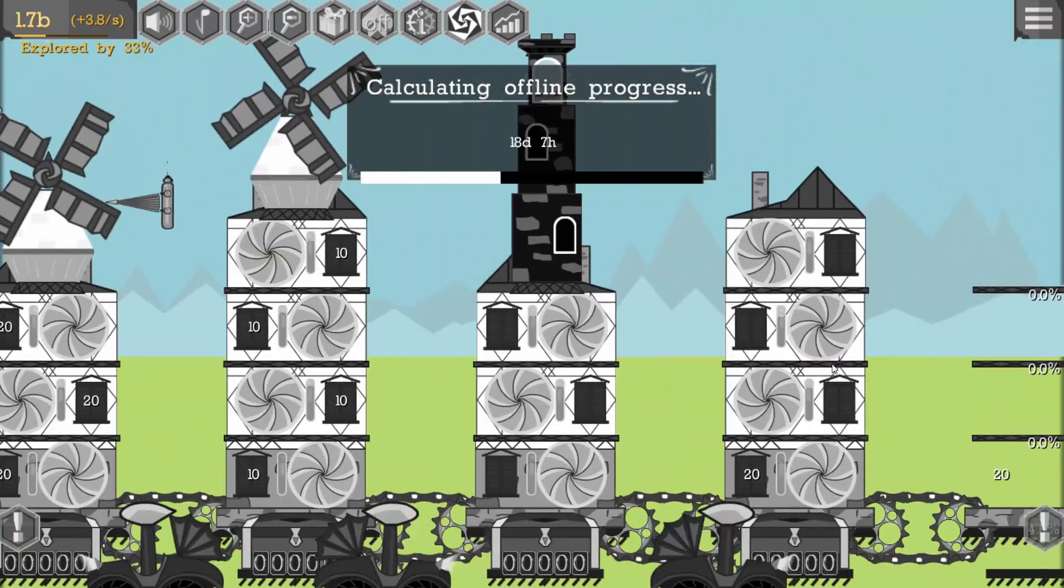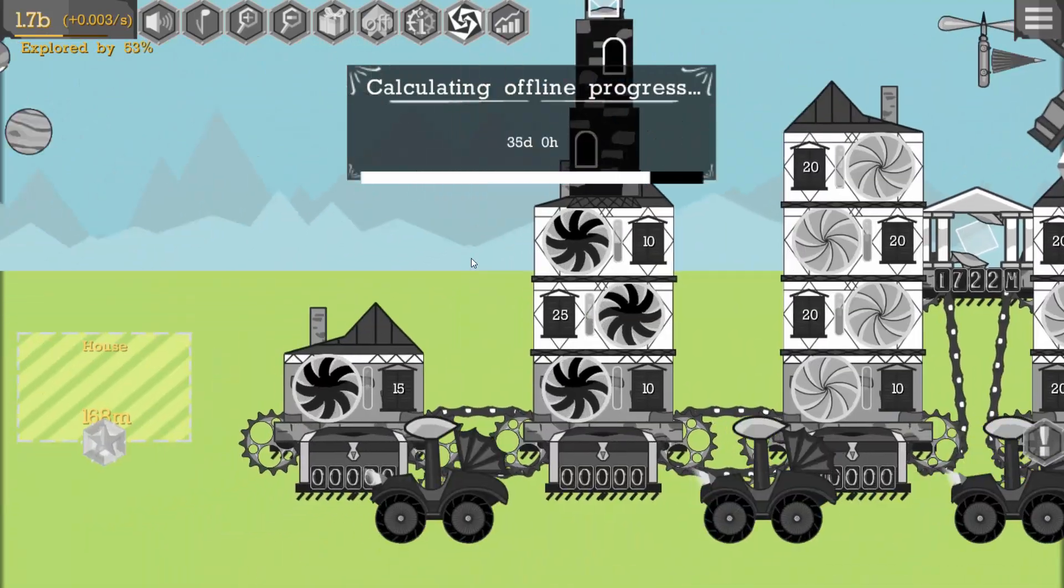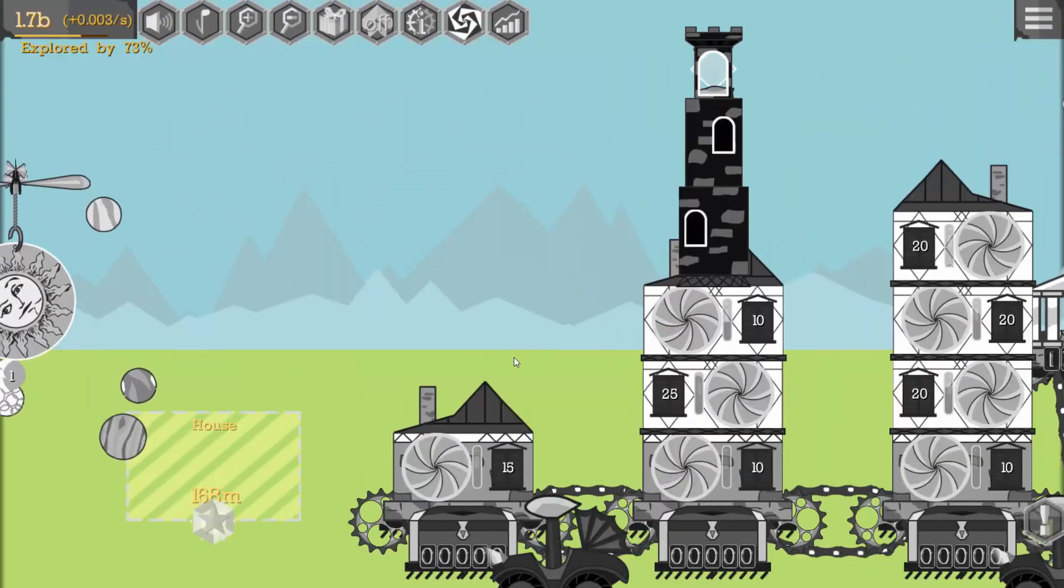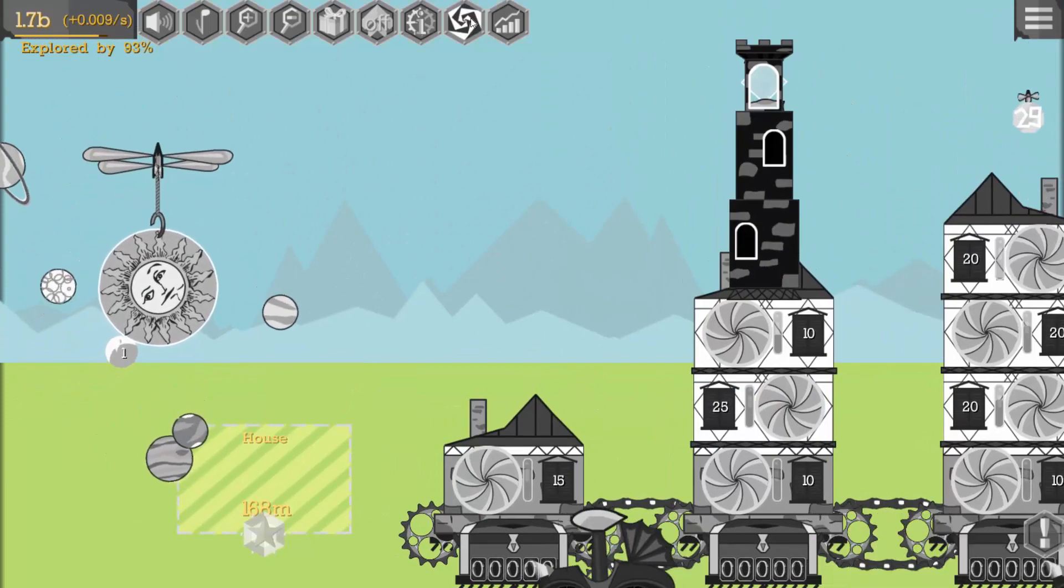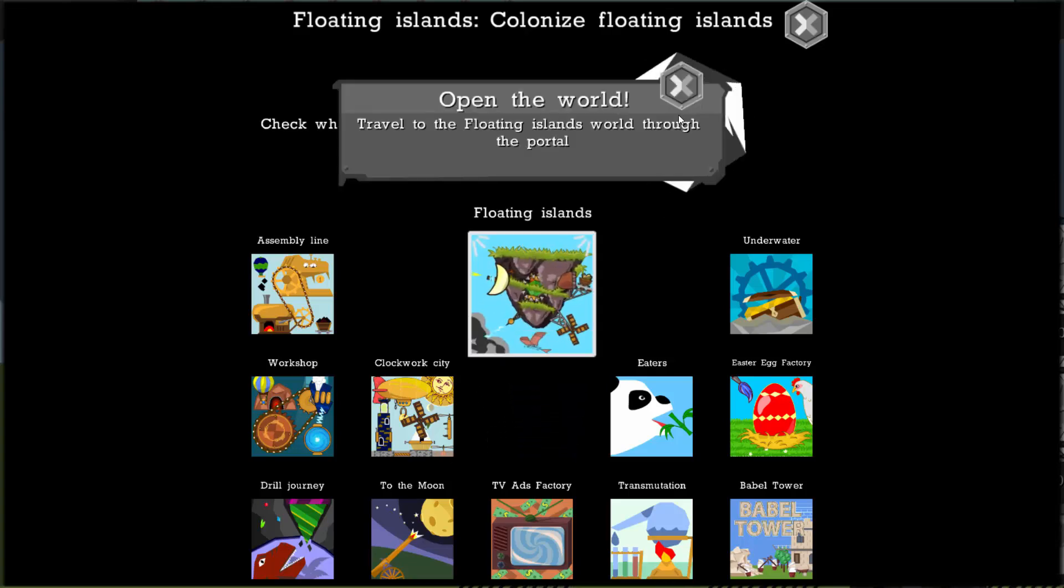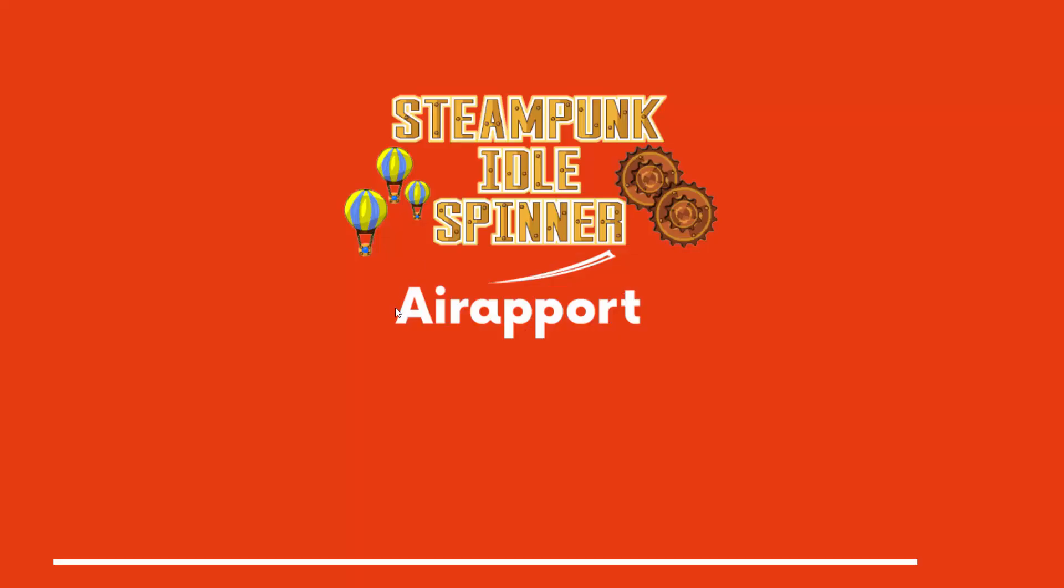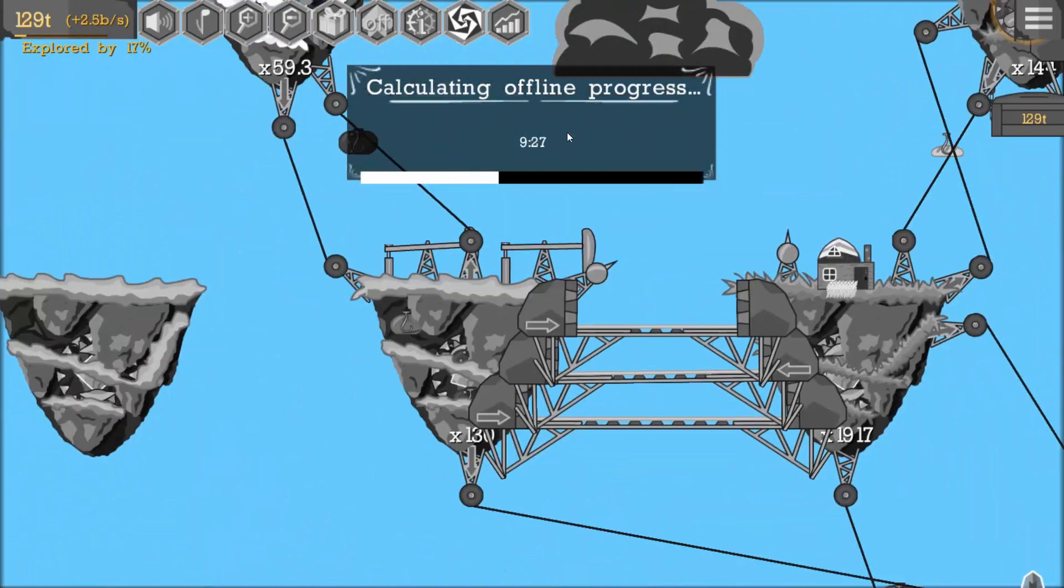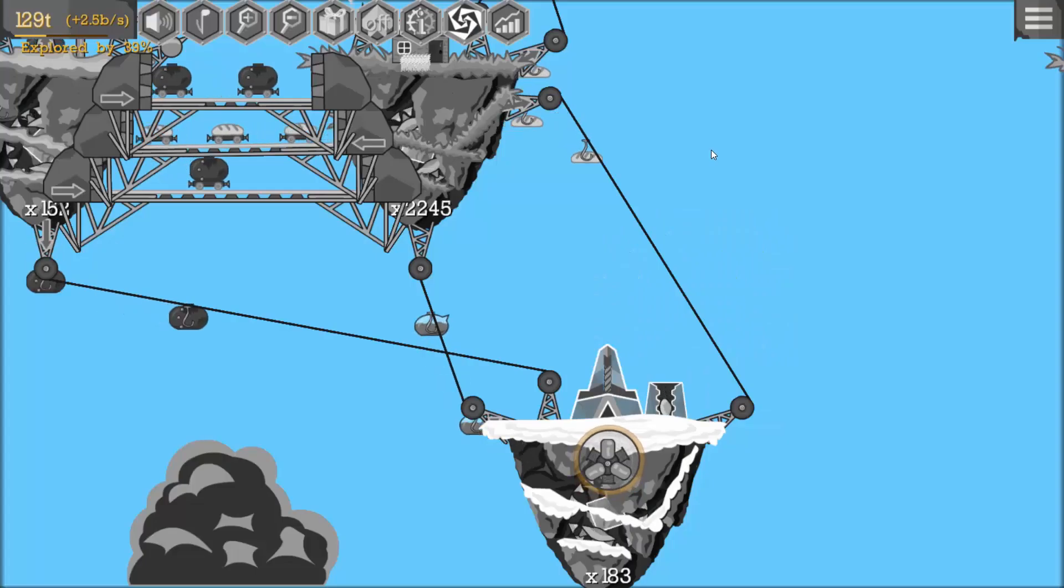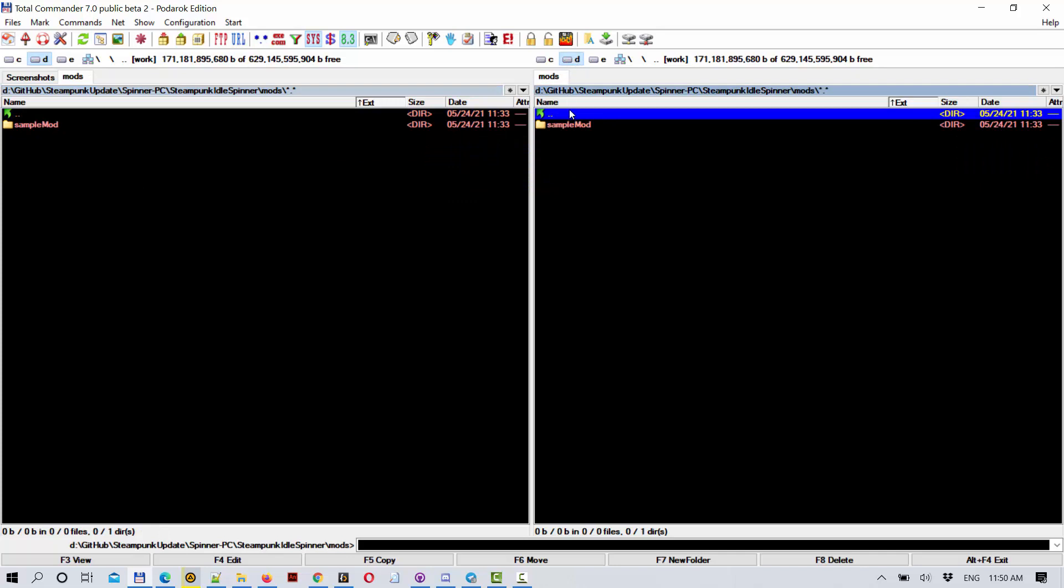It will also be black and white, except the background, because the backgrounds are colored inside the game code. But all the foreground elements we can modify. So let's now create with you another mod.